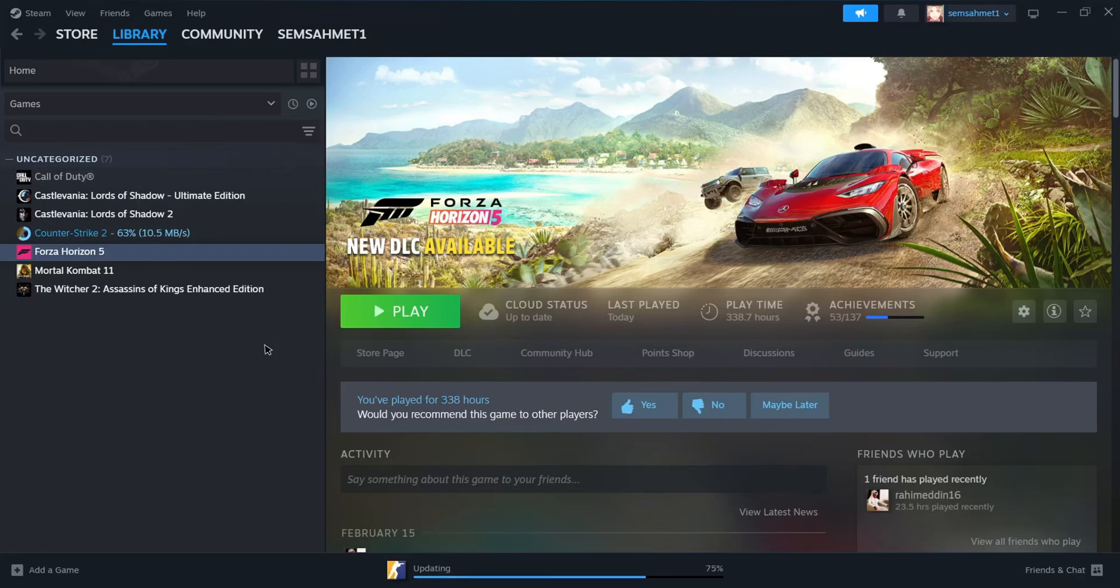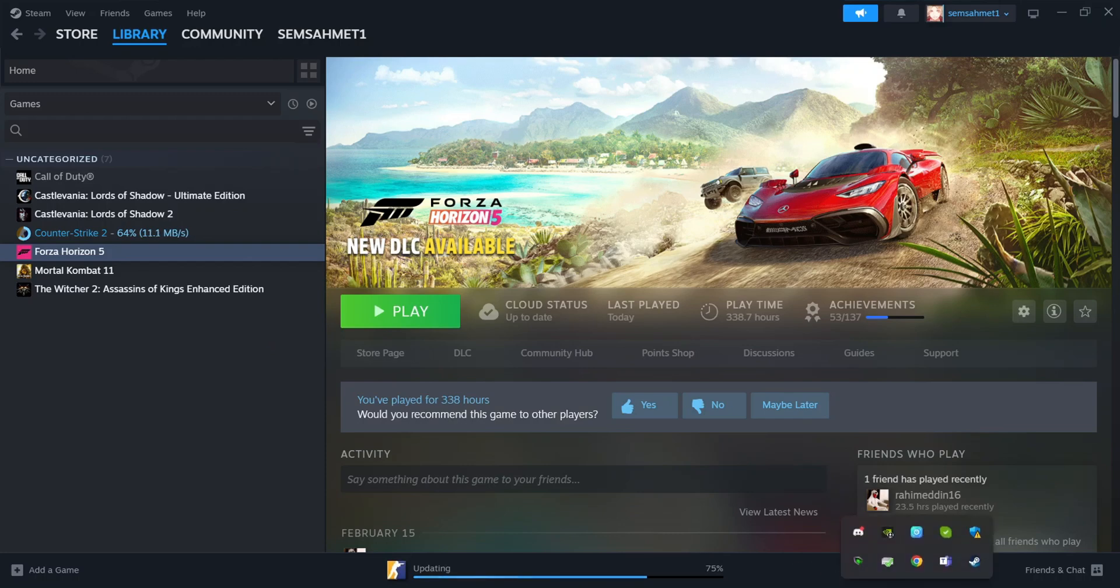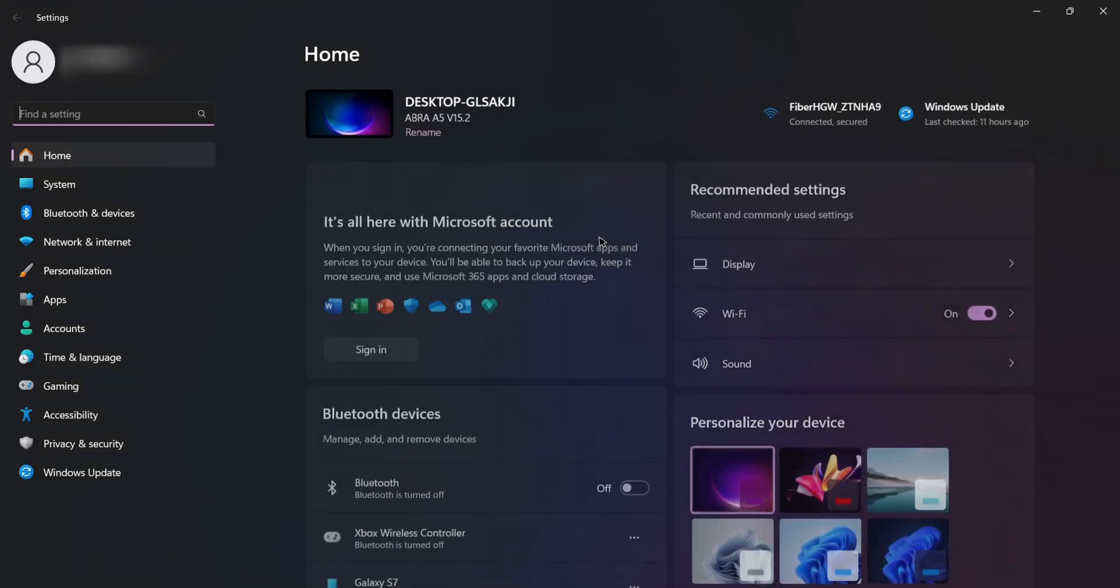Hello my friends, welcome back to another video. Today I want to show you how to fix if you have lagging, crashing, or your game (Forza Horizon 5) is not starting up on your PC.